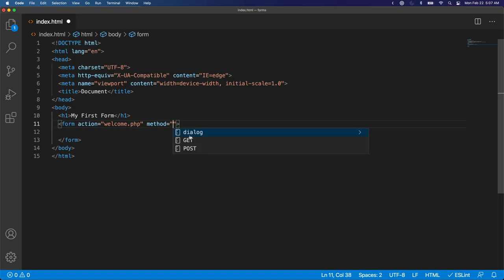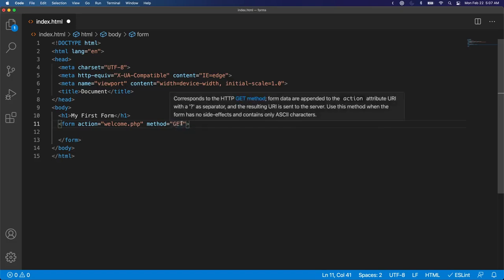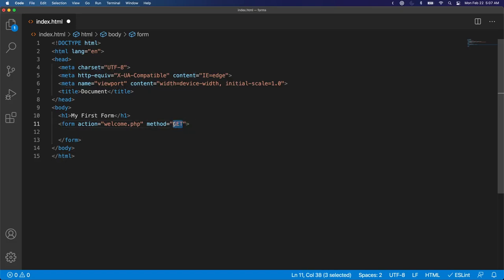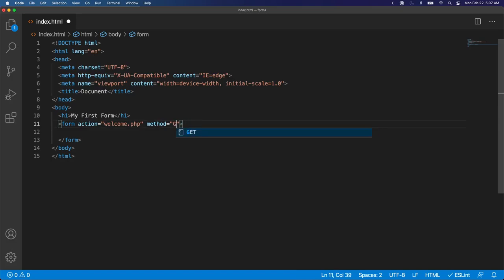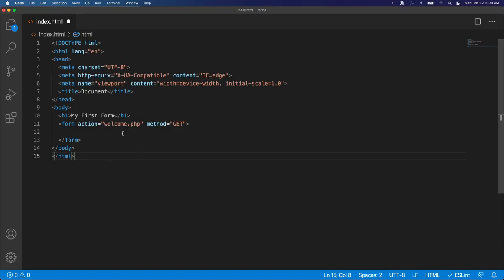There are two possible values this method can take, and that is the get method or the post method. We will learn about what both do. This essentially defines what kind of HTTP request should be made when we click submit.